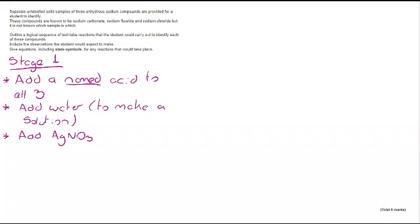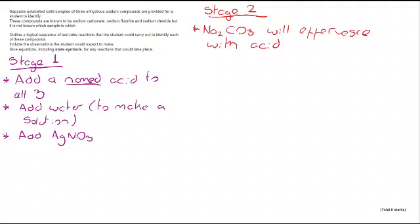Stage two of this question is then looking at what we would observe. So if I added the acid to Na2CO3, because that's a metal carbonate, I am going to get effervescence. So that would immediately identify which of them is Na2CO3.